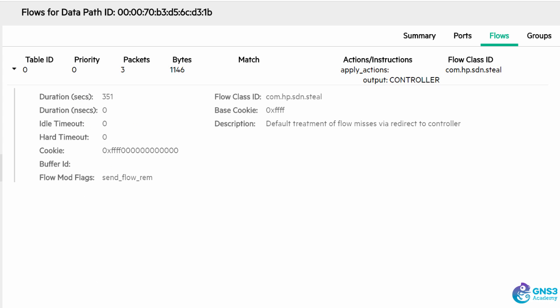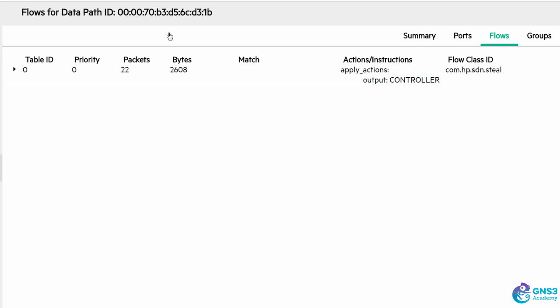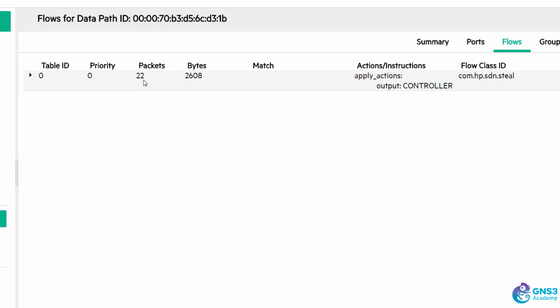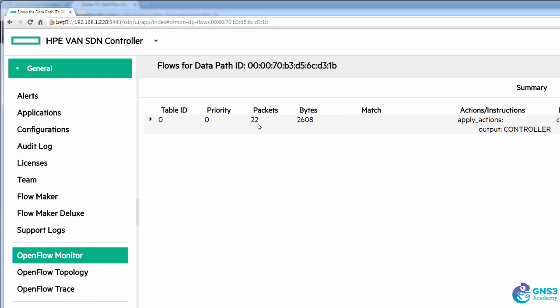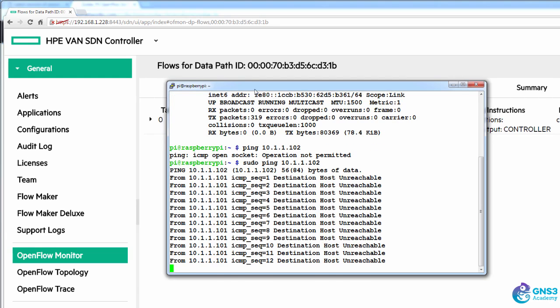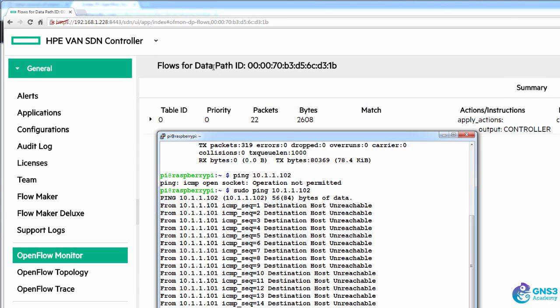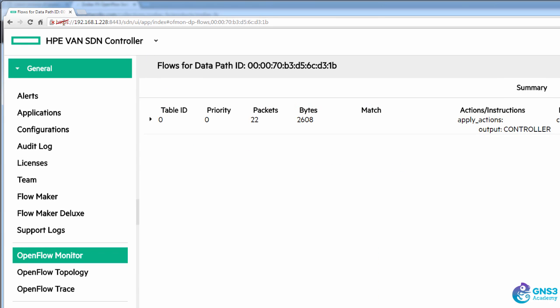At the moment I'm getting destination unreachable. When I look at flows notice the packet count has increased, so the pings are being sent and the packet count is increasing but pings are not succeeding.